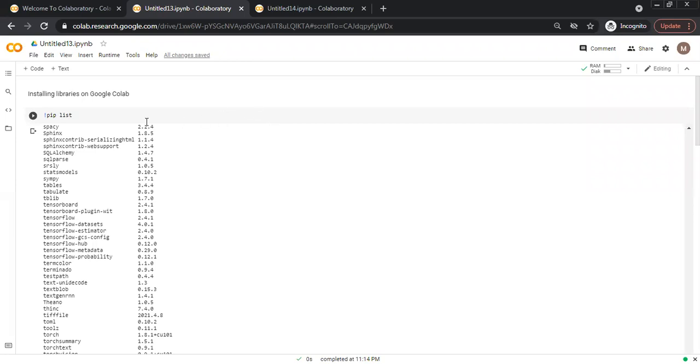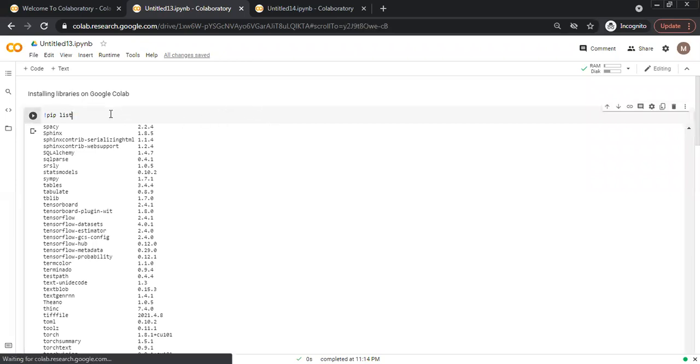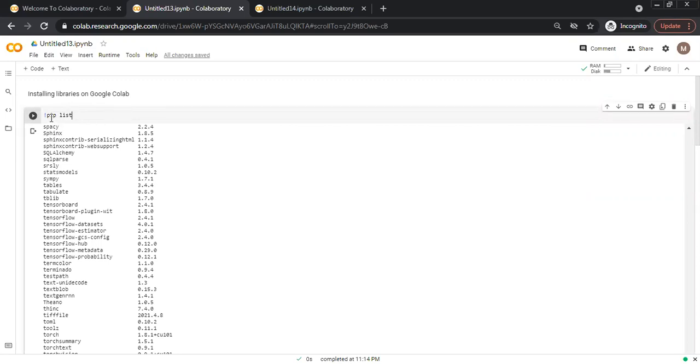First we can check what libraries are already installed. We write exclamation mark pip. We use pip command to check and install or upgrade the packages and libraries on Google CoLab.